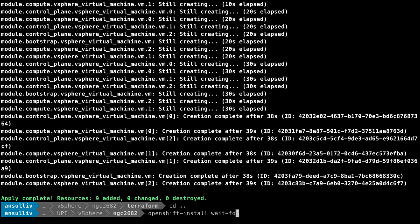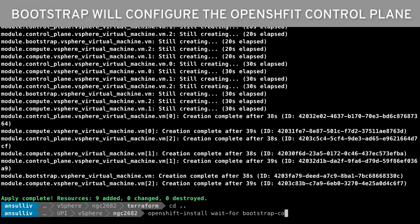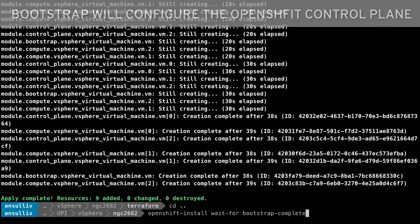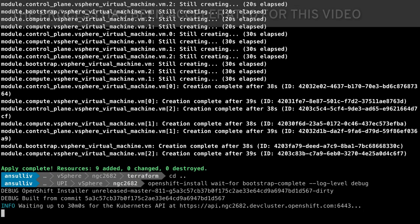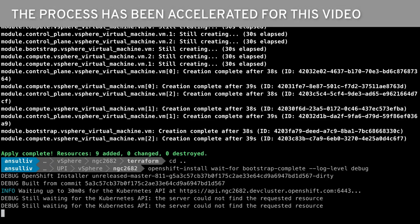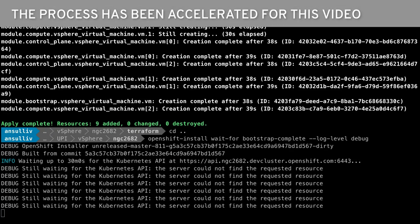With the VMs deployed and booted, we can now use the OpenShift installer. At this point, the bootstrap node is waiting for additional commands from the installer to continue its work of configuring the master nodes. This process normally takes a few minutes and has been sped up for this video.